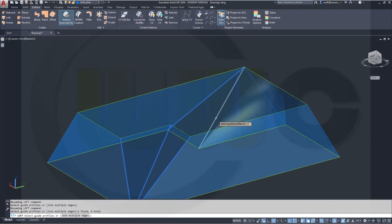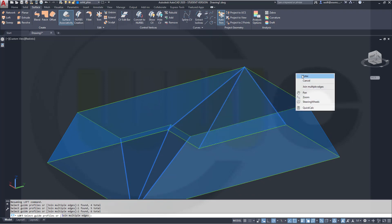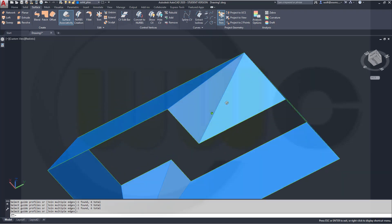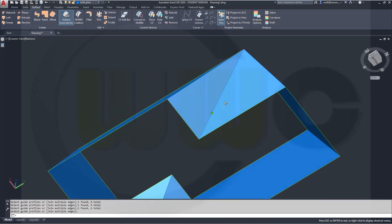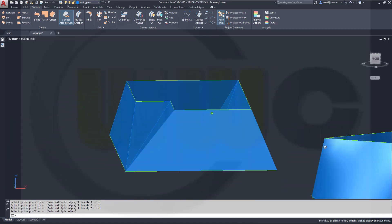over there, and there. Right-click, enter, and you got a really nice shaped loft.